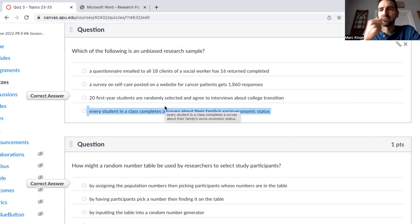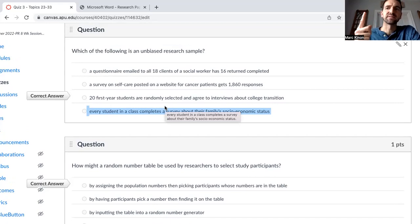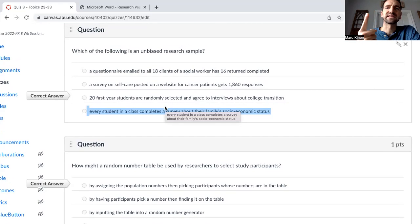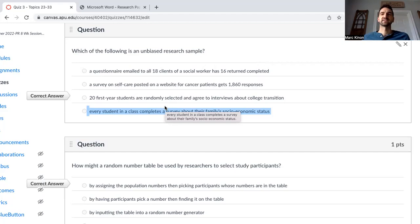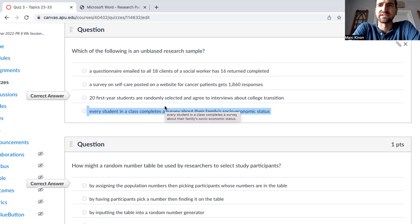When thinking about random samples, there are really two things to consider. One: are people randomly selected to participate? And two: if they are randomly selected, does everyone respond? The first thing really never happens — people are rarely truly randomly selected. We were talking about convenient samples before. And the second thing: even if we do use random selection, does everyone respond? The answer is no. So it's really, really difficult to have an unbiased research sample.